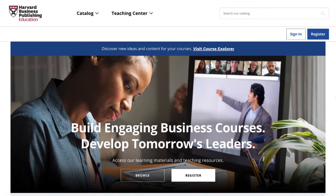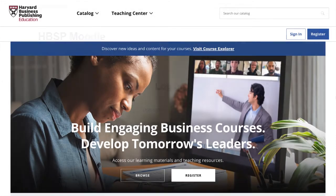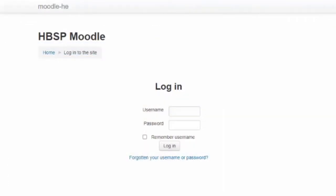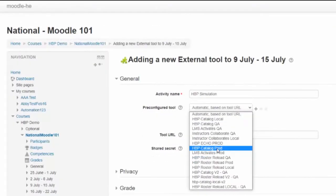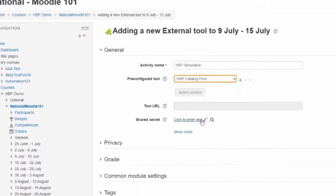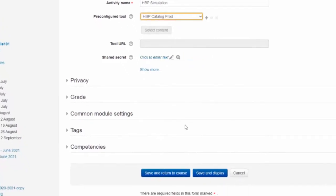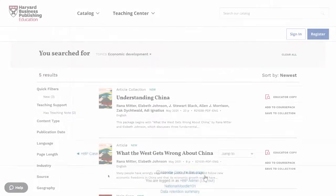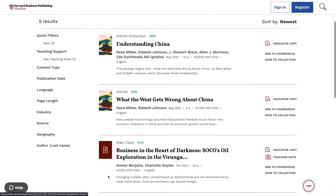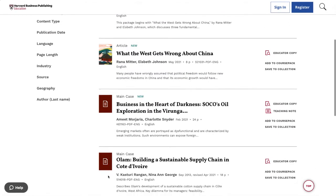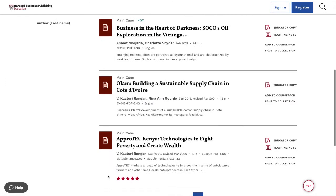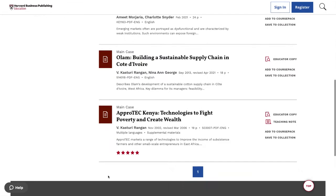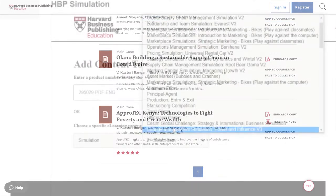The Harvard Business Publishing HBP Catalog can be integrated into the Moodle LMS platform, which allows for simple tool integration and unlimited access to HBP course materials for students, instructors, and course administrators.